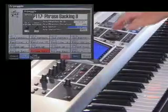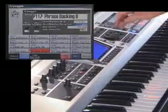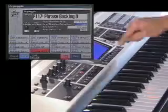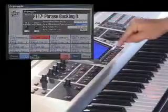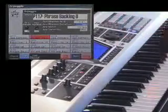Select the arpeggio pattern, press F8 store, and hit the pad that you want to assign.